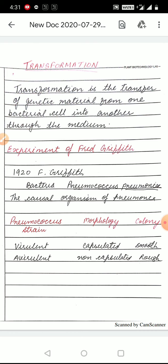Transformation experiment को सबसे पहले F. Griffith ने किया था, जो DNA की discovery में एक बहुत ही important landmark था। 1928 में F. Griffith bacteria Pneumococcus pneumoniae पर work कर रहे थे, जो causal organism है pneumonia का। उन्होंने देखा कि Pneumococcus pneumoniae के दो strain हैं — एक virulent strain और दूसरा avirulent। Virulent strain capsulated है और smooth है, जबकि avirulent strain non-poisonous, non-capsulated और rough है।